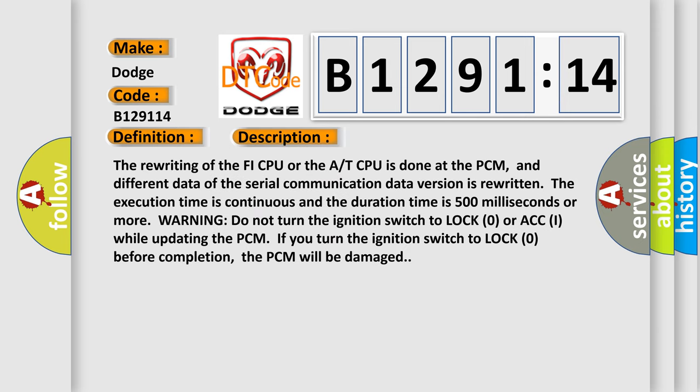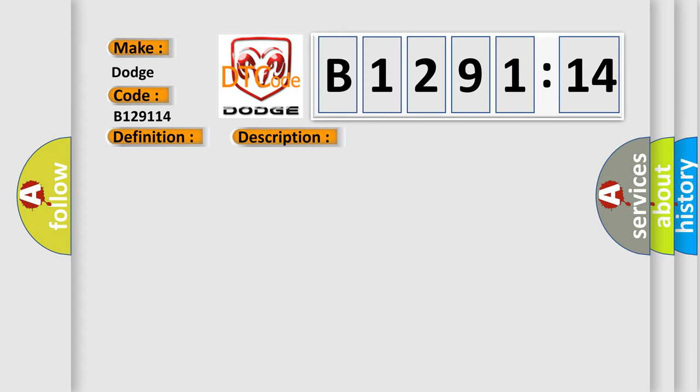And now this is a short description of this DTC code. The rewriting of the PHY CPU or the AT CPU is done at the PCM, and different data of the serial communication data version is rewritten. The execution time is continuous and the duration time is 500 milliseconds or more. Another warning: do not turn the ignition switch to lock zero or ACCI while updating the PCM. If you turn the ignition switch to lock zero before completion, the PCM will be damaged.